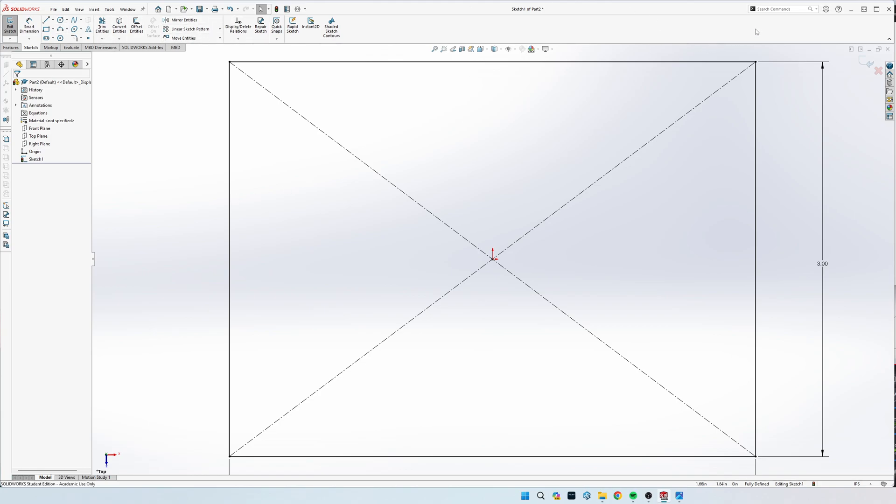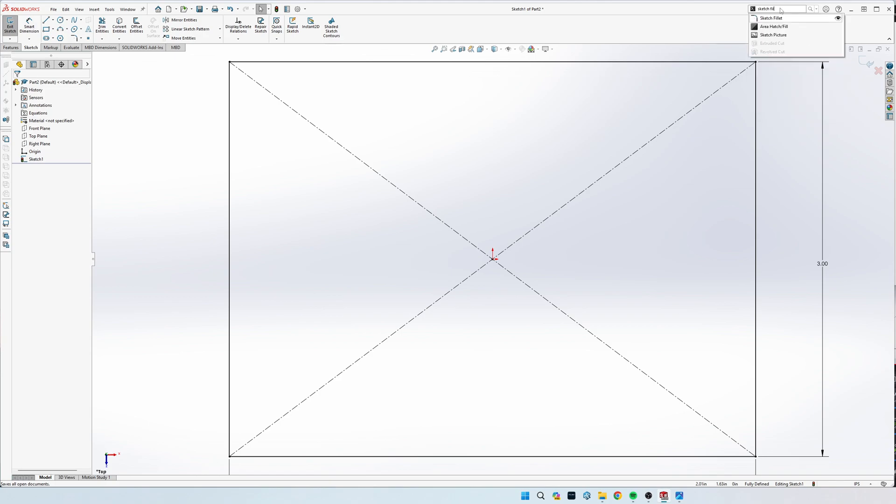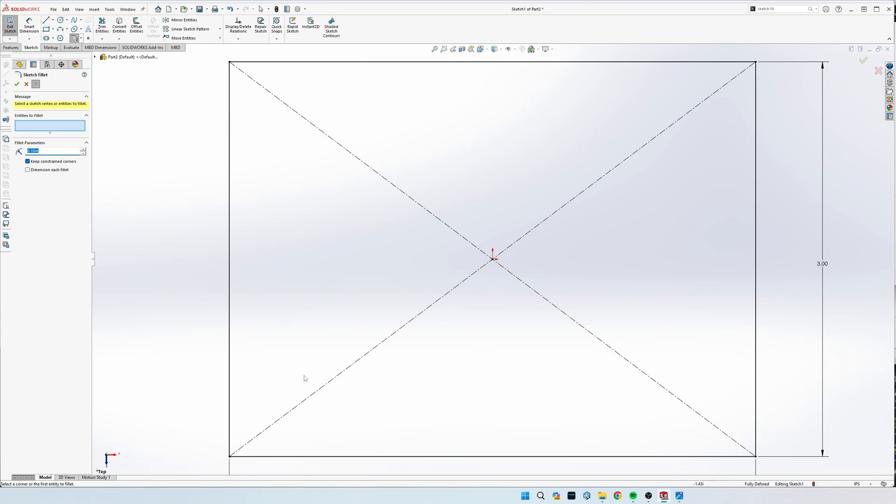What you can do is if you don't have it set up in a quick spot, you can come up here to search commands and search for sketch fillet right there. I have it mapped to right here. Then you set your radius to 0.75 and click any corner you want, and it will automatically put in your fillets.